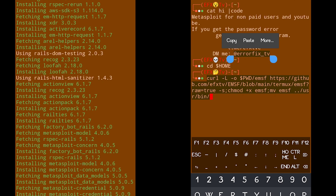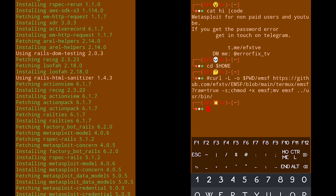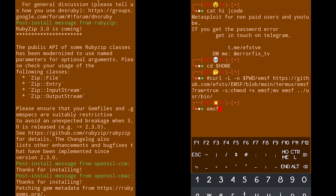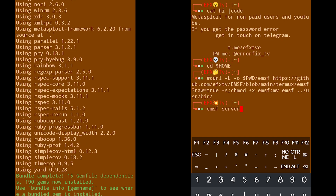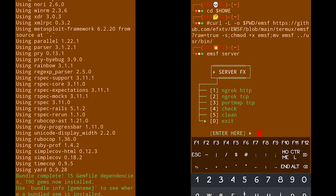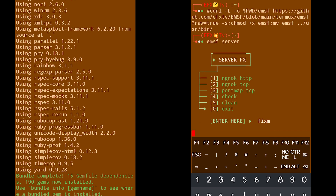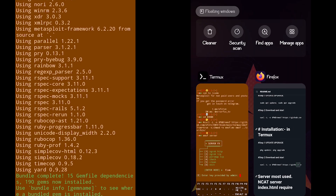I already have it installed so I'm not going to reinstall it now. You have to run the command EMSF server. In the prompt you have to type — make sure your internet is turned on.